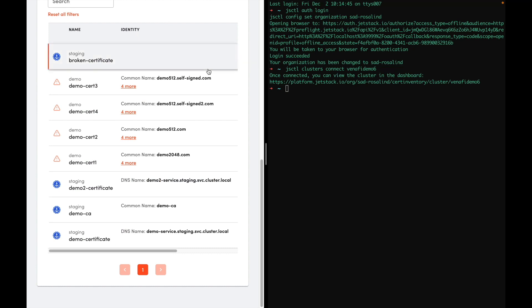Now all this information can be retrieved by API. As an admin, I want all this information to be available in TLS Protect as well. This is possible with a new Kubernetes discovery job in TLS Protect. Let's take a look here now in TLS Protect.